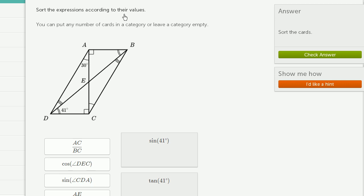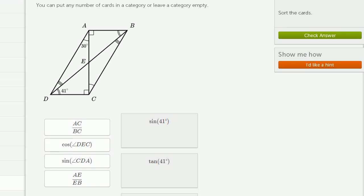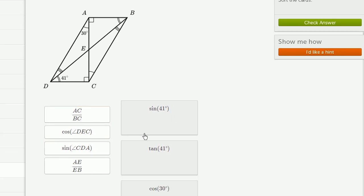Sort the expressions according to their values. You can put any number of cards in a category or leave a category empty. We have this diagram and these cards with expressions. We're supposed to sort these into different buckets — figuring out what the length of segment AC over the length of segment BC is equal to, and dragging it into the appropriate bucket.